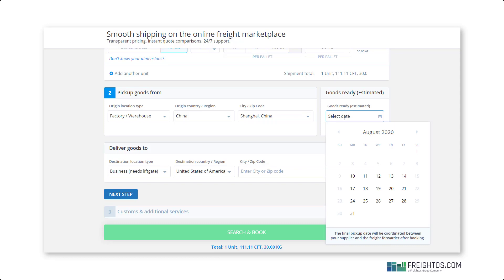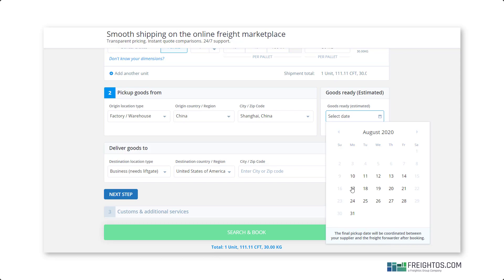Next, select your goods ready date. If you're shipping from a factory, this will be the date your supplier determines that your goods are manufactured, packaged, and ready to go. If you're shipping from a port, it will be the date that the goods are set to be moved to the forwarder for handling the international leg. You don't have to be 100% sure of your goods ready date when searching on Freightos.com — this date is intended as an estimate to give the freight provider a rough idea of when their job begins.